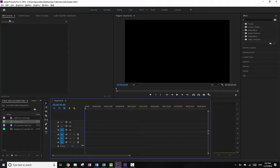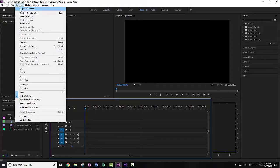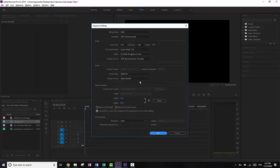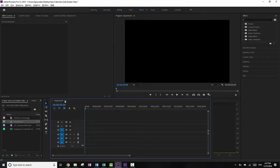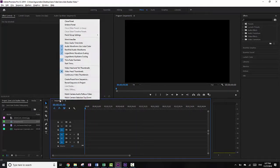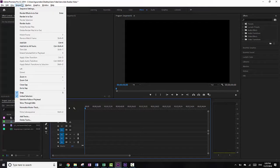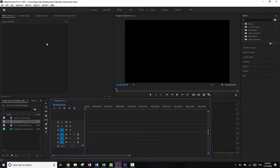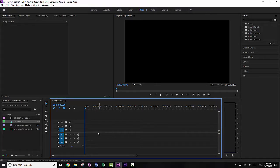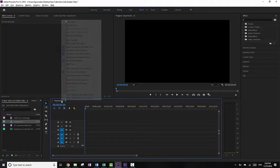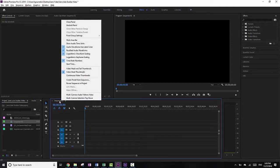So now that I've got this sequence, I can rename it — you go to Sequence Settings and then change it. For some reason I can't remember how to rename the sequence, but it doesn't really matter for the purposes of this, so I'm not going to bother with it.